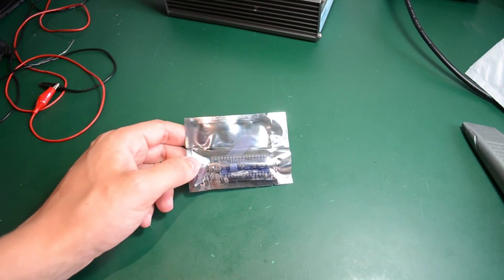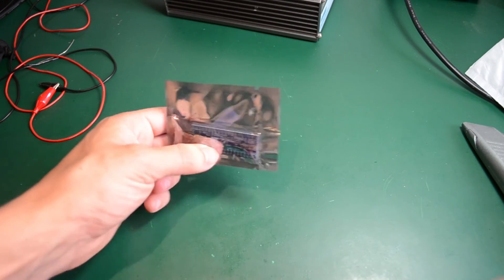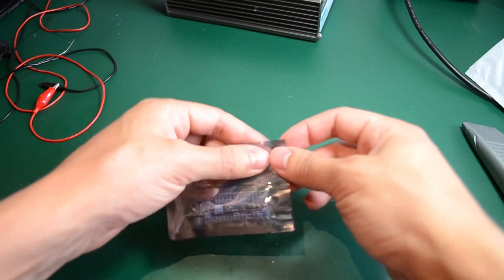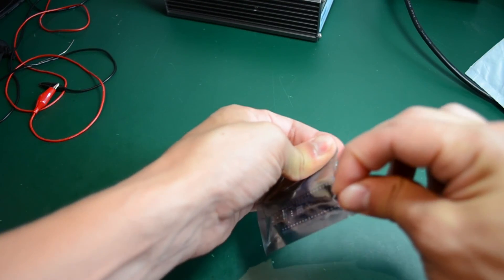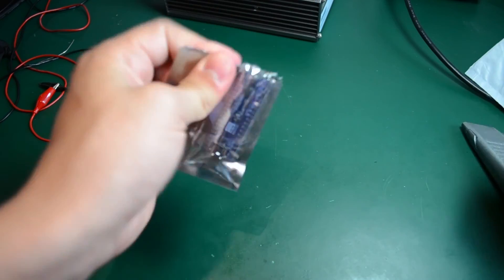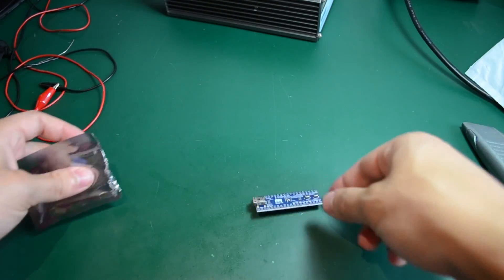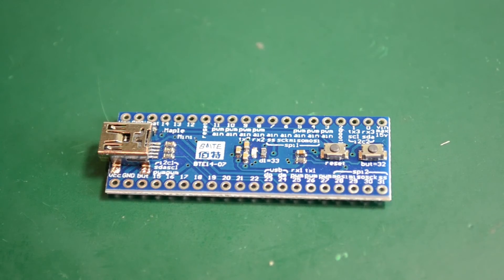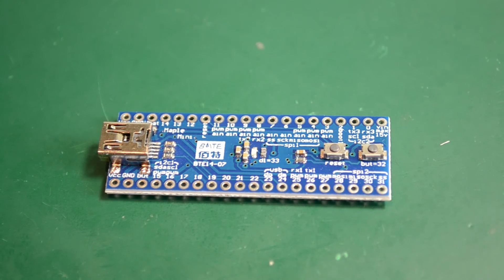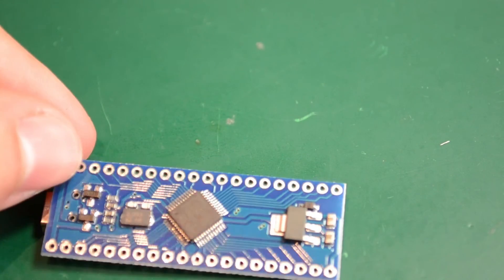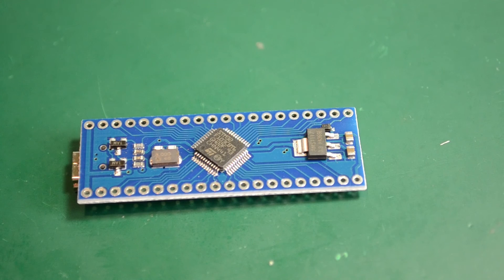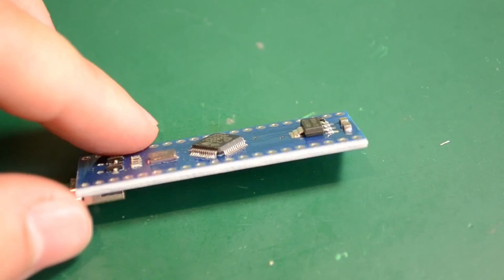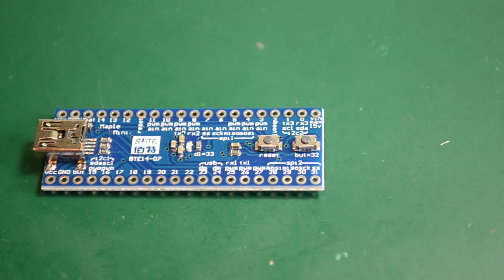In here we have a maple mini clone. Let me open this and show you a close-up of this board. This is based on the STM32 ARM Cortex M3. The original is manufactured by Leaf Labs and it was sold through some distributors like SparkFun. However, as of spring 2015, the maple line was discontinued.